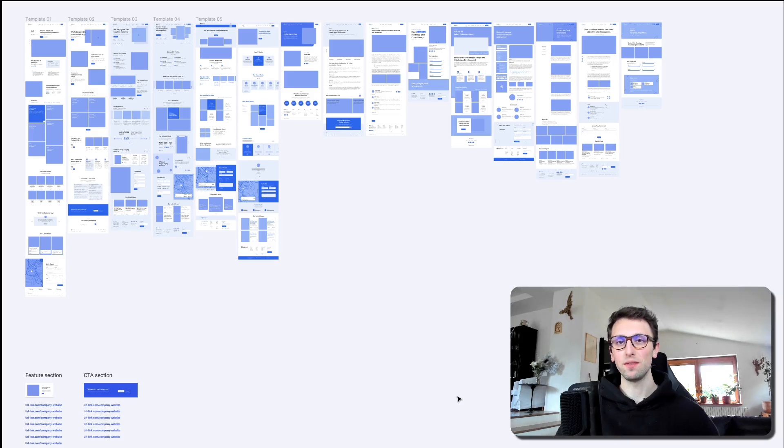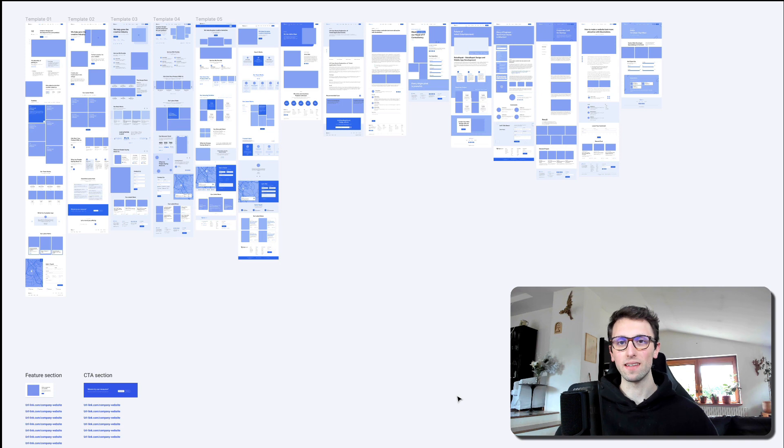Hey guys, Perigi here. In this video I want to talk about how to create a website redesign at scale.